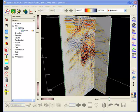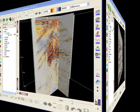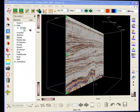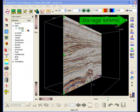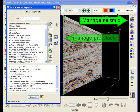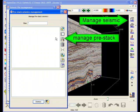The same pre-stack viewer can be used for displaying offset-related information stored in cubes. For example, if you have near, mid and far stacks, you can fake pre-stack gathers.